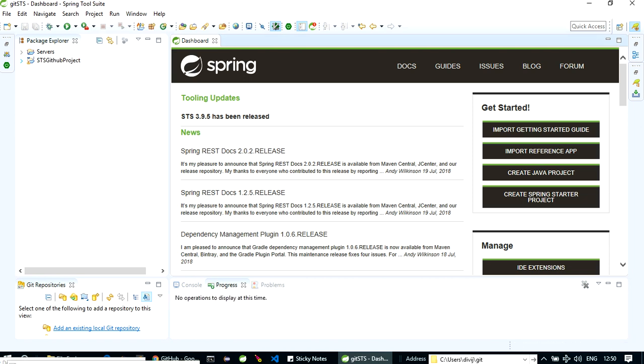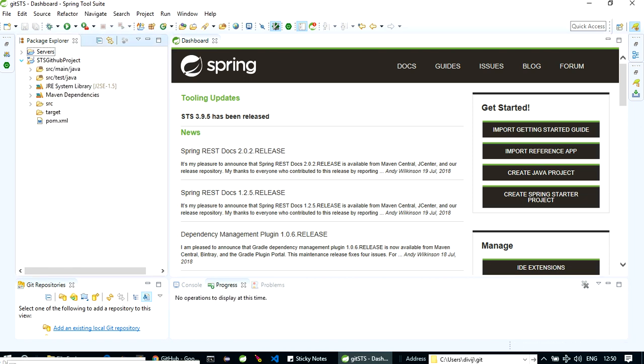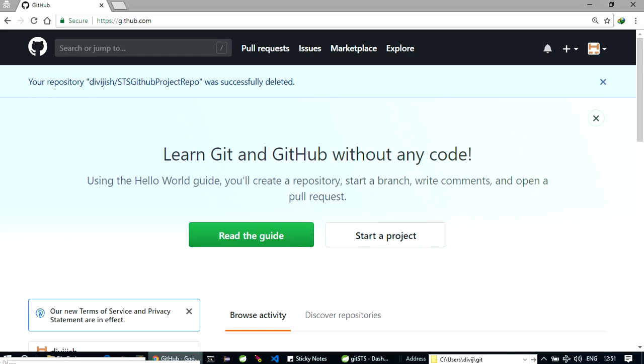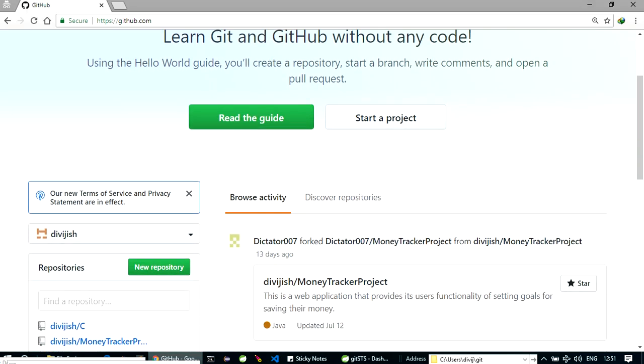So now here we have a project. Now let's open your GitHub account. Let's create a new repository.